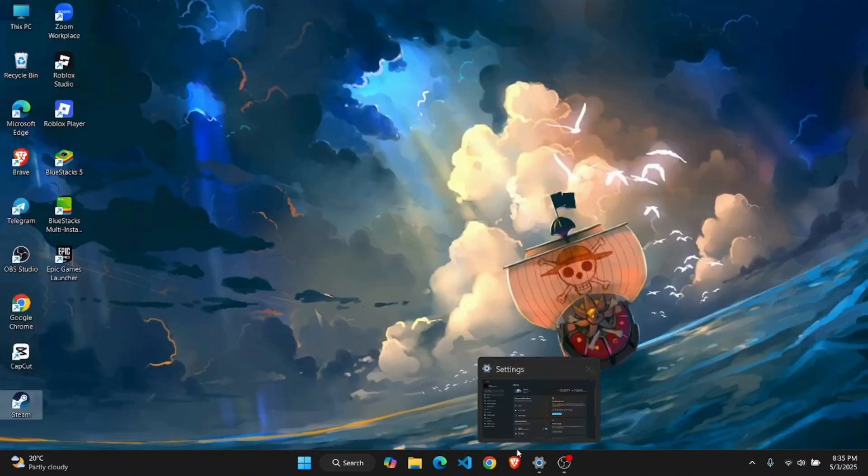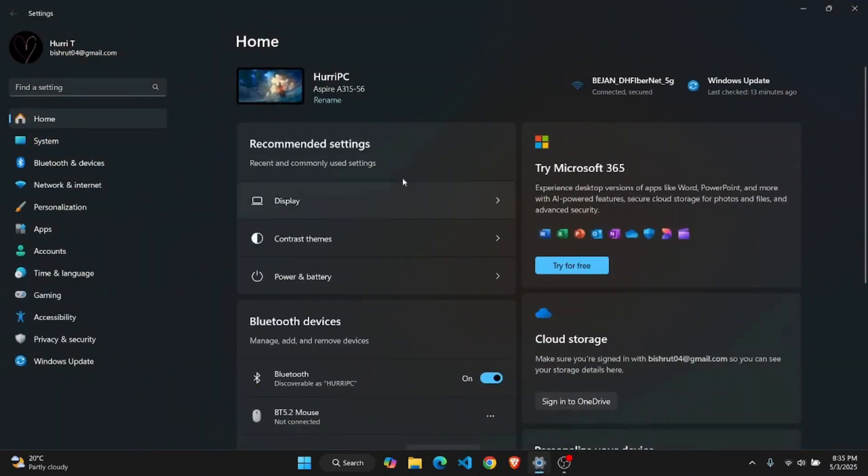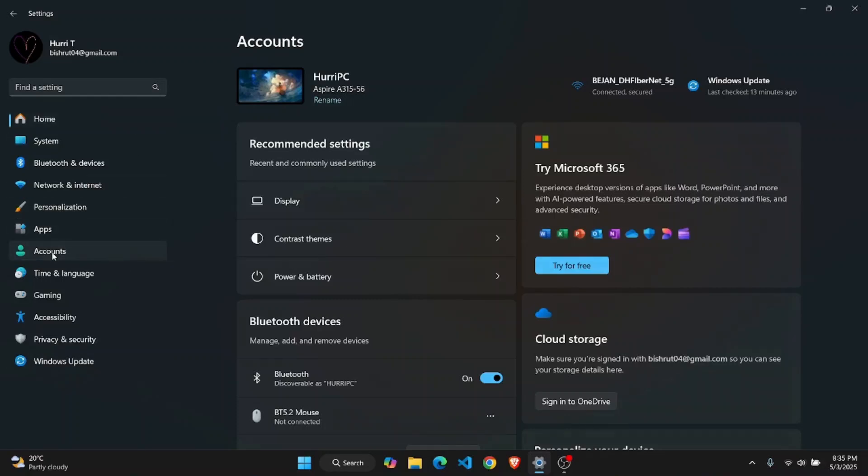First of all go ahead and open up your settings menu and once you open it up, head over to your account section.